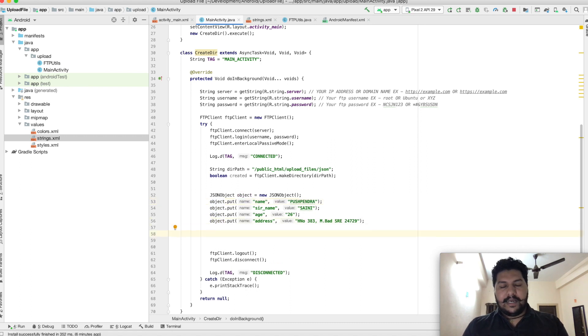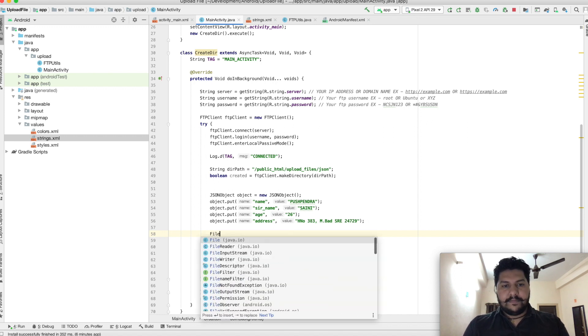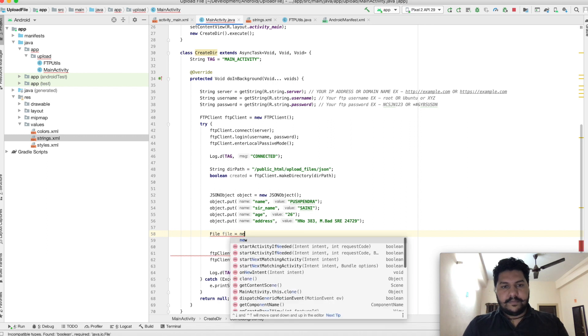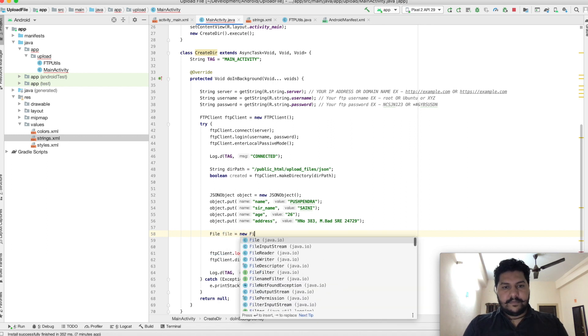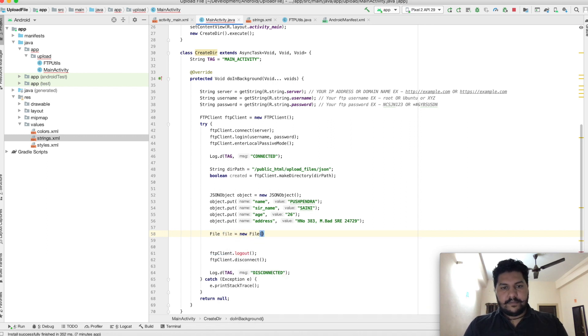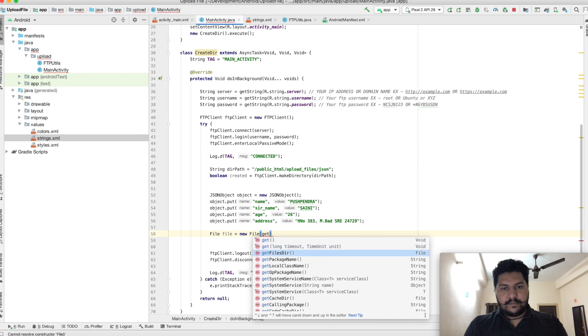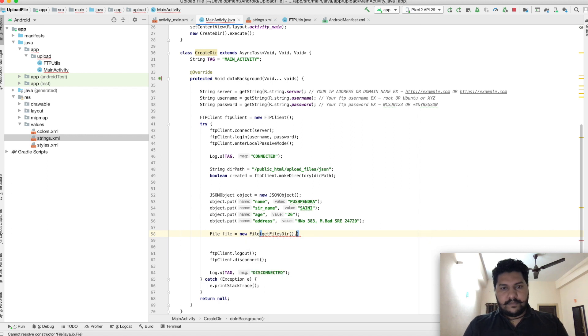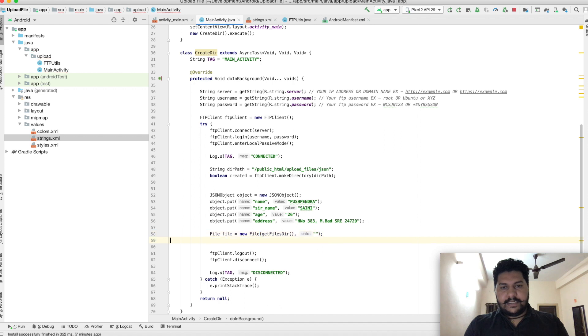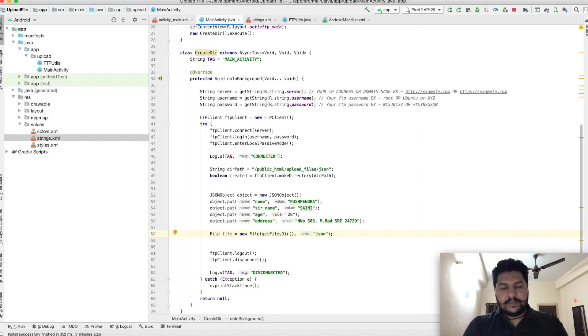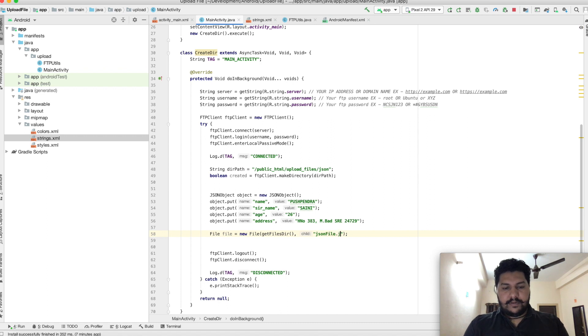Now I will write that content inside the file. Before that, I have to create a file locally: File file equals... That is actually the syntax of creating a file locally, just giving the name jsonFile.json.